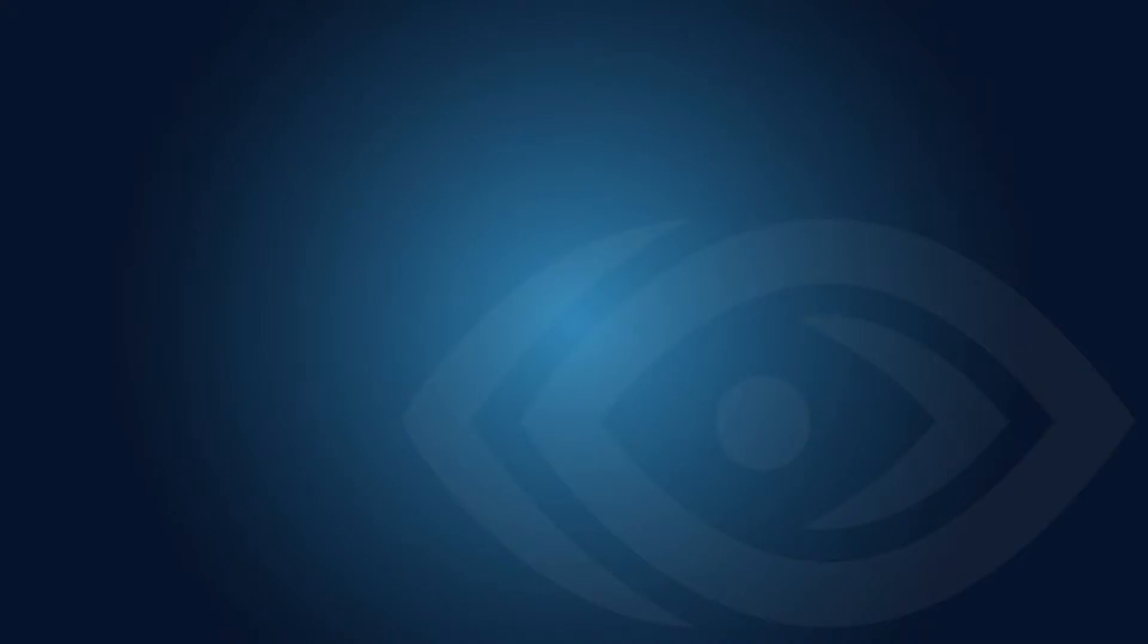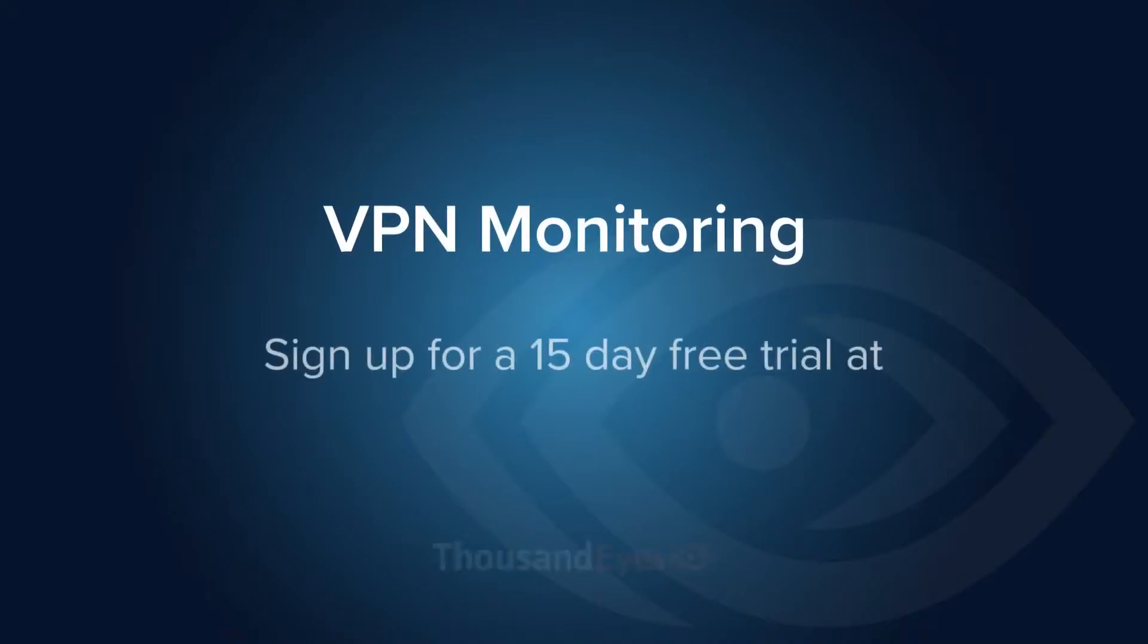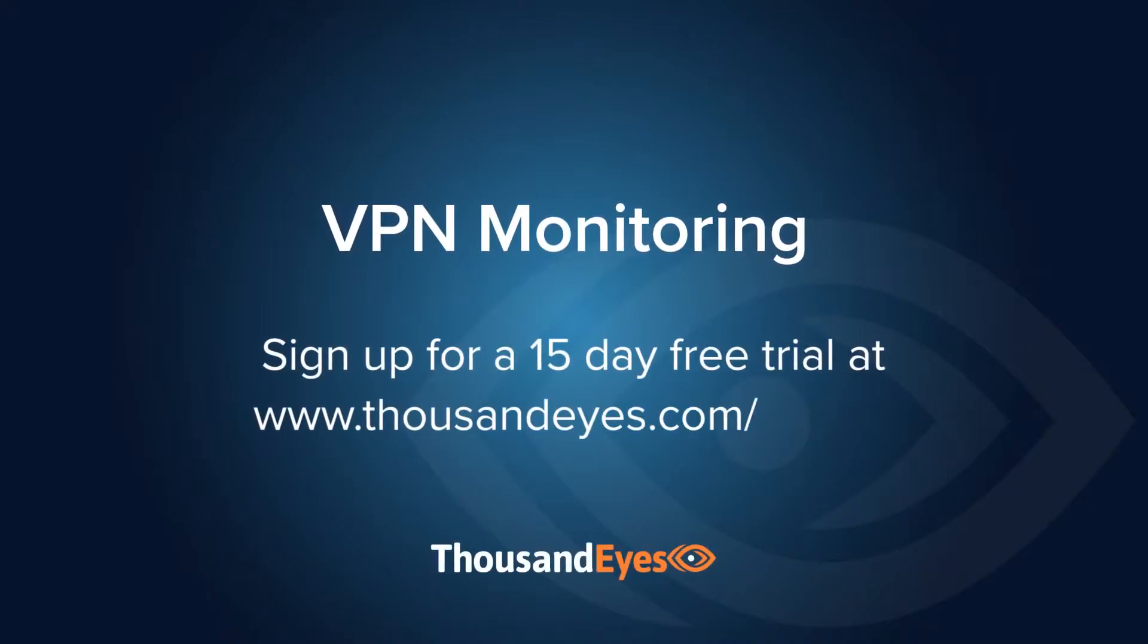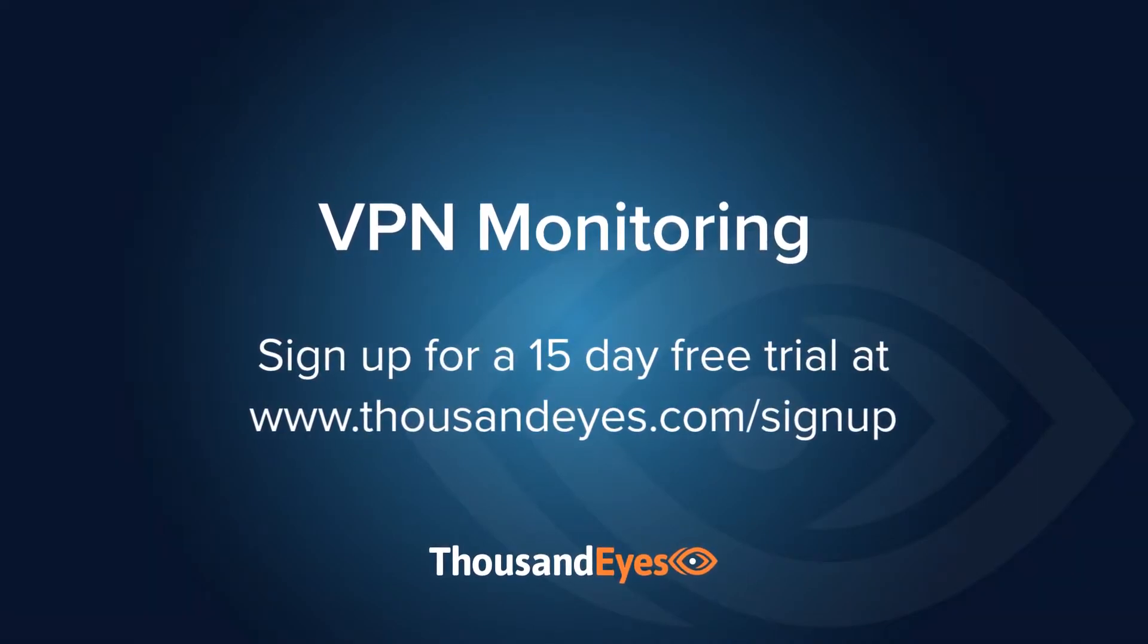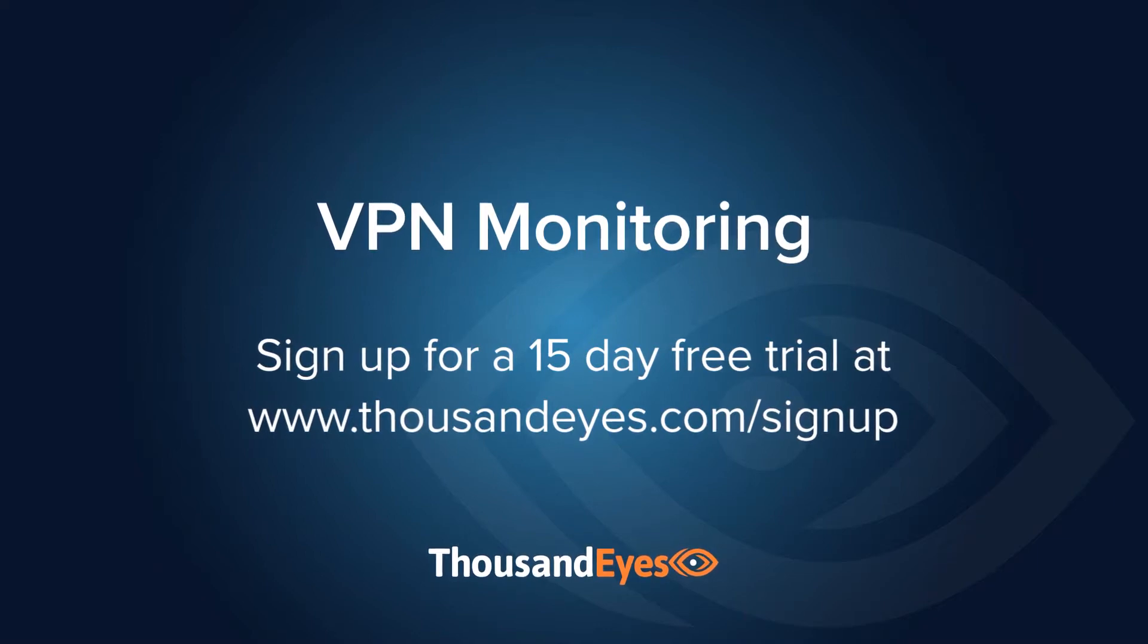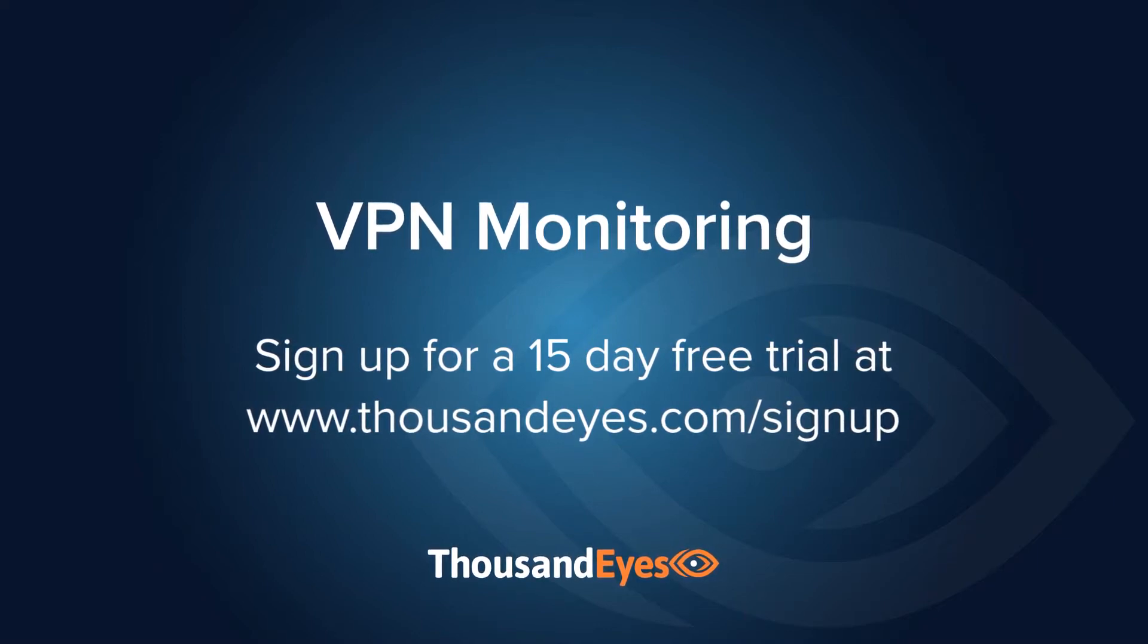And that wraps it up. See for yourself how ThousandEyes can solve your remote workforce and VPN monitoring challenges by signing up for a 15-day free trial at thousandeyes.com.